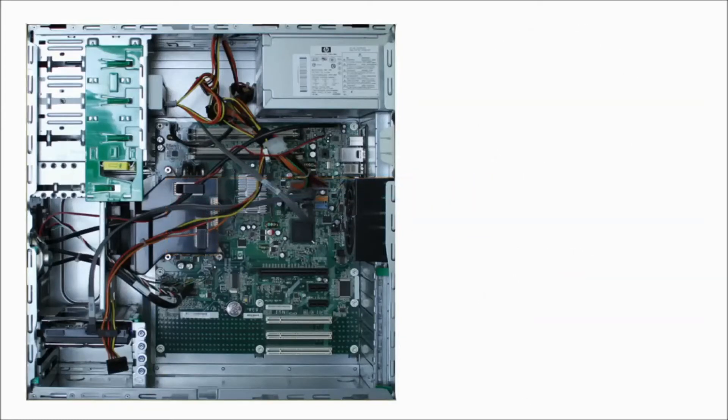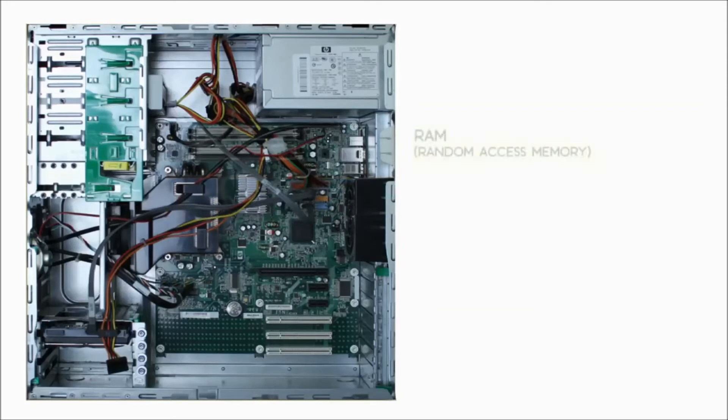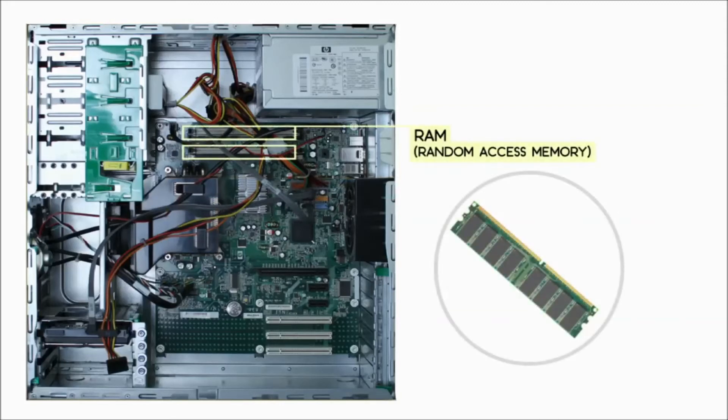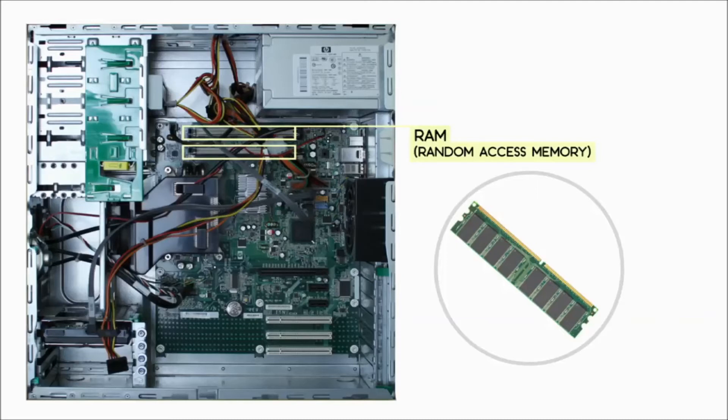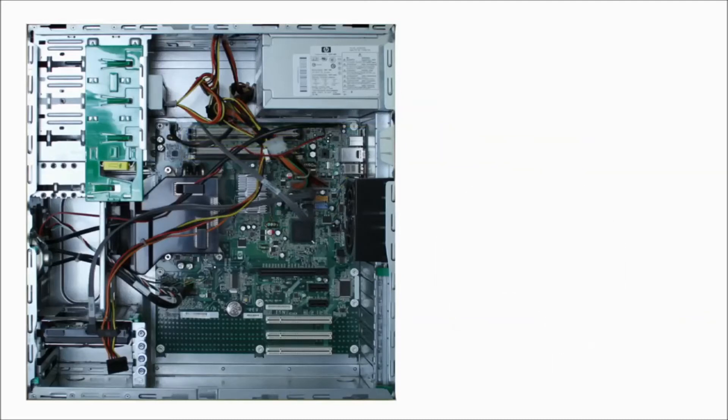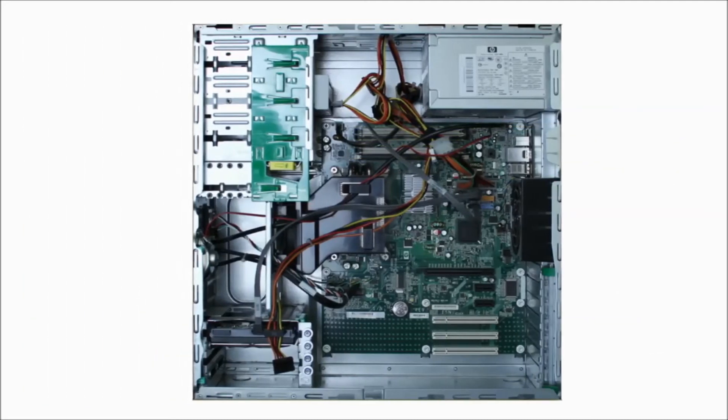The motherboard also contains the RAM, or random access memory. This is the short-term memory the computer uses whenever it's performing calculations. For long-term storage, the computer uses the hard drive, which keeps all of its data even when the computer is turned off.